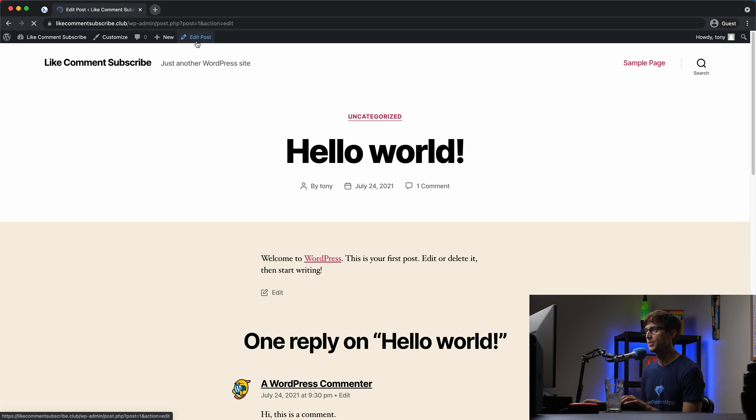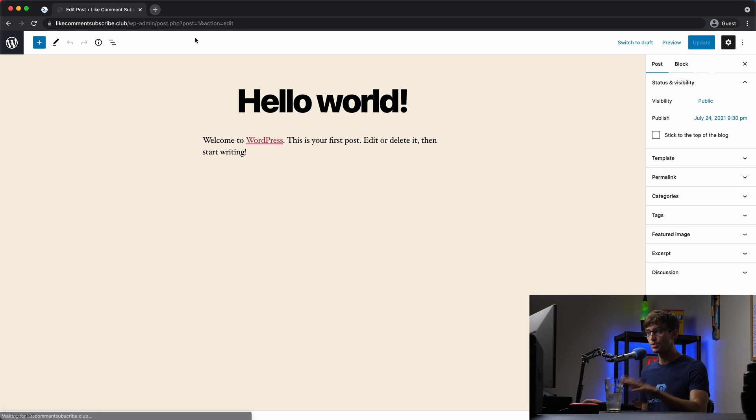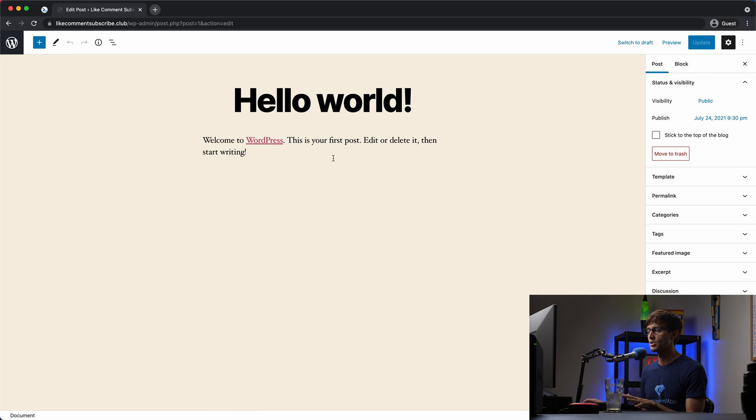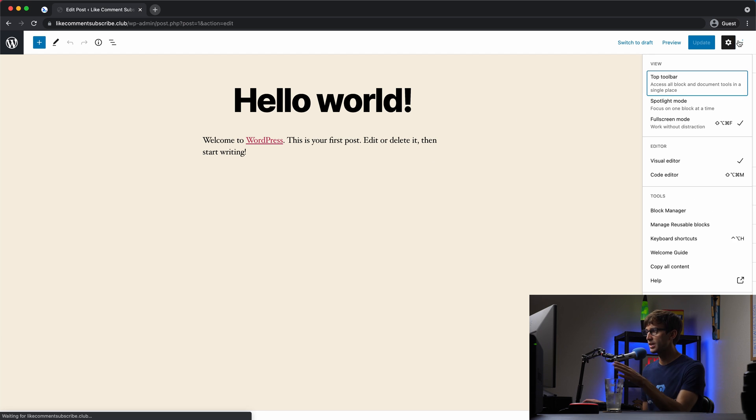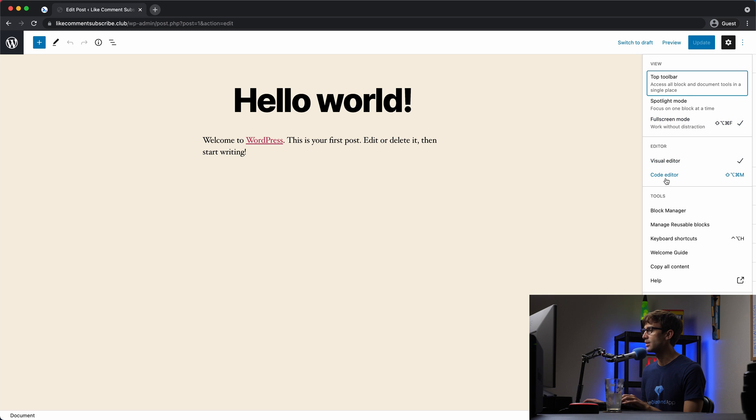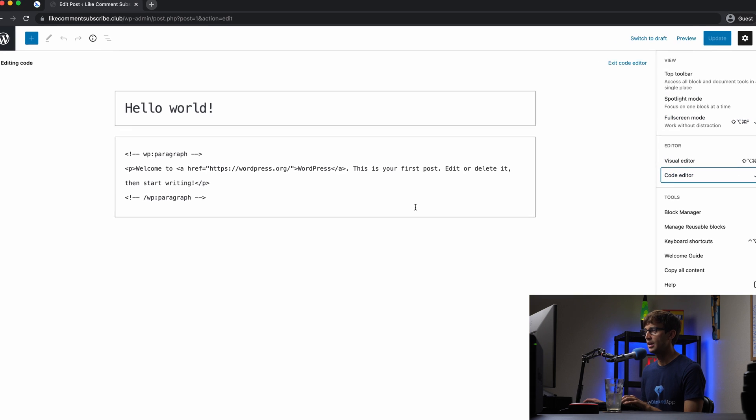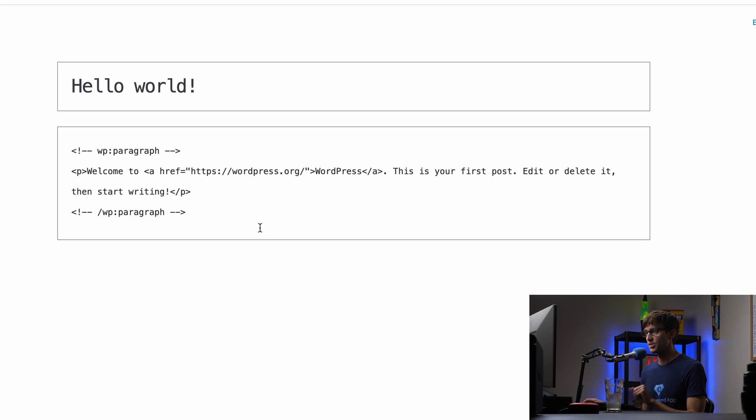Let's edit this post. And again, I'm using WordPress to demonstrate this, but this concept applies to any HTML website. So we will look at, this is not the visual editor. We will look at the code editor over here.